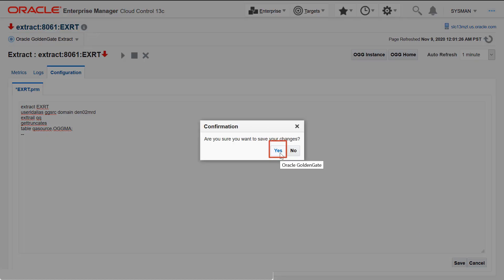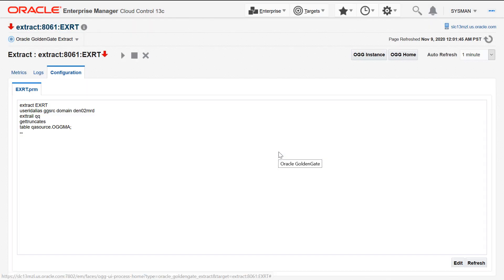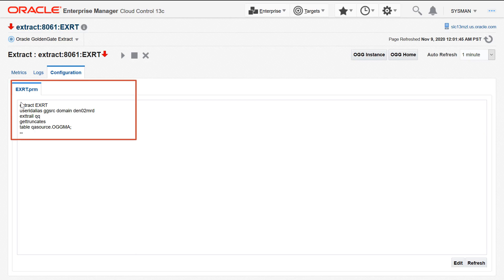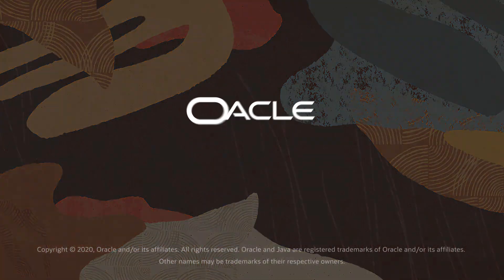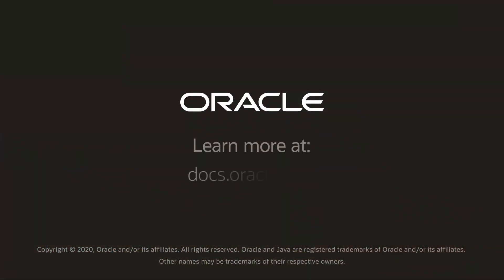You have successfully edited the configuration parameters of a microservices instance. Do tune into the Oracle Help Center for more information.